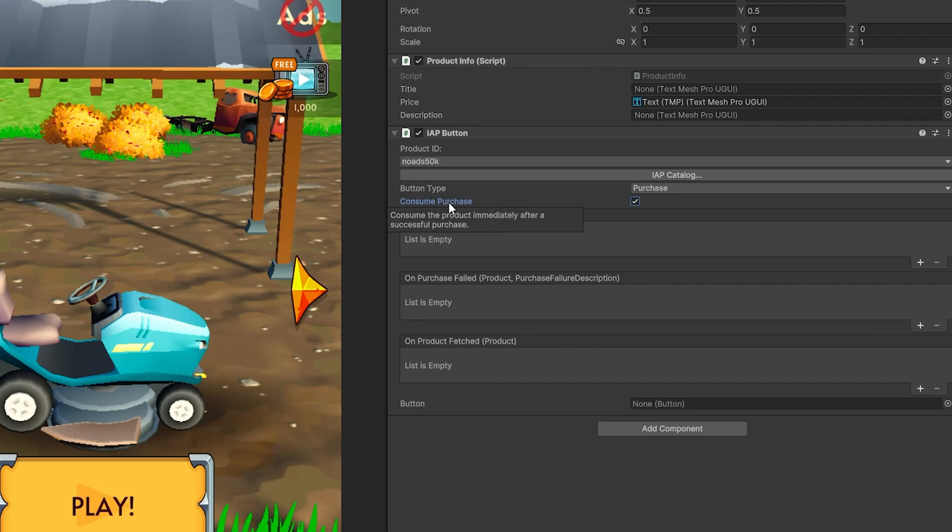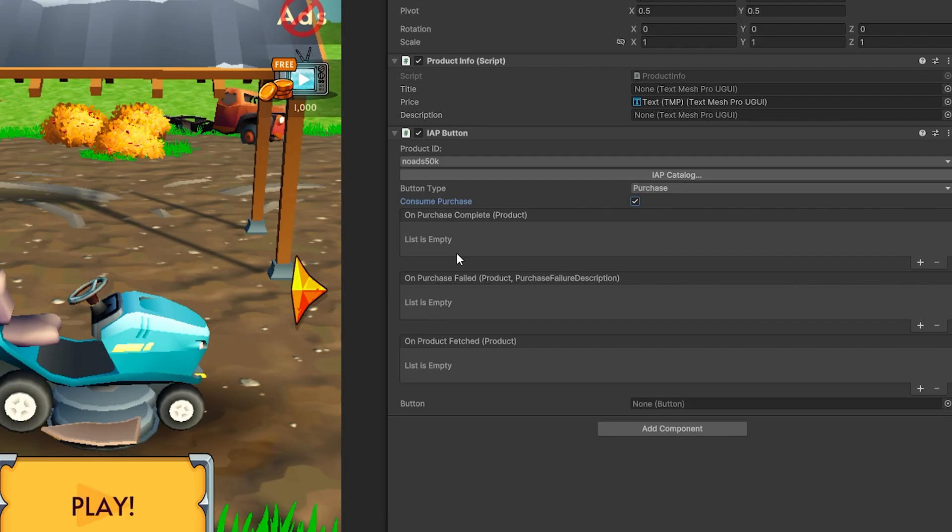But even if you have this enabled, if you incorrectly set up the IAP button, it will be ignored and the purchase would not be acknowledged. And that is something that I didn't find in any of the documentation. So I had to actually figure out how it works on my own.